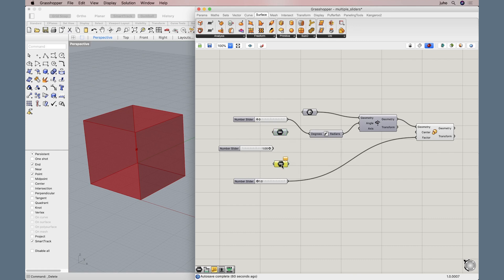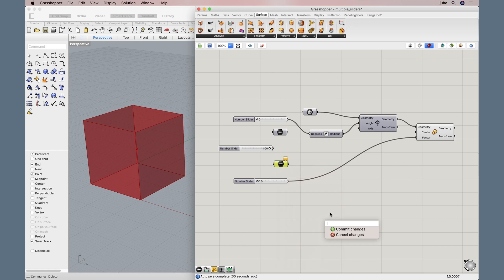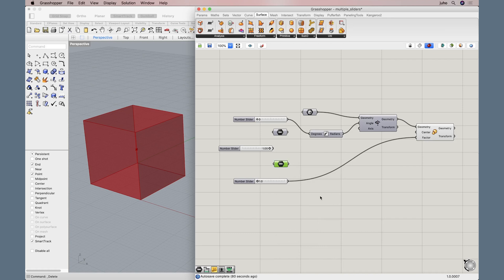We do the same thing to this domain here. However, we give it the scaling factor, which is from 1.00 to 4.00. Okay, commit. Good.